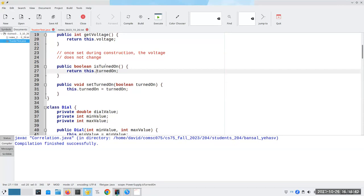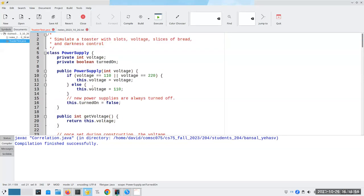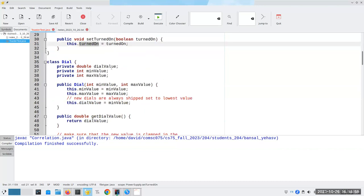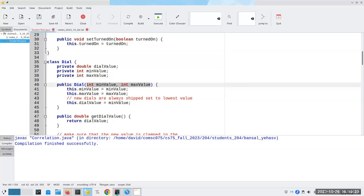Whether the power supply is turned on can certainly be changed, and the setter always starts with the word 'set' — so 'setTurnedOn' sets the value to whatever we give it. Now let's look at the Dial class. It has a 'value' representing where the dial is turned to, and that's a double because dials are analog — you can set it to five and a quarter. There's also a minimum value and a maximum value, and we create the dial with those values, shipping it set to the lowest value.